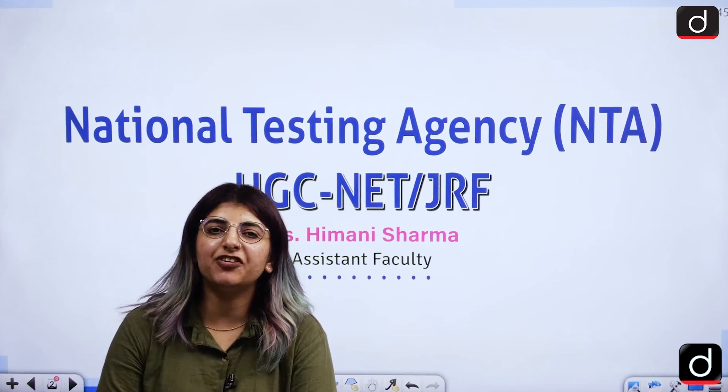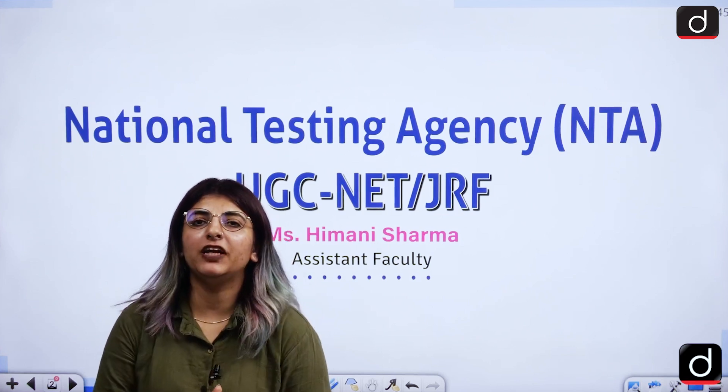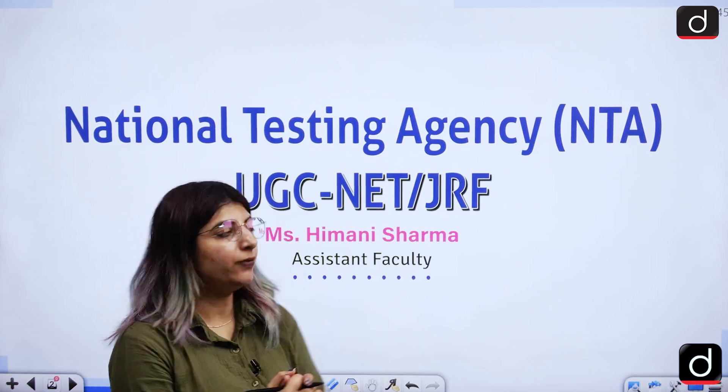Hello students, I am Amani Sharma, your educator. I warmly welcome you all to yet another YouTube video.